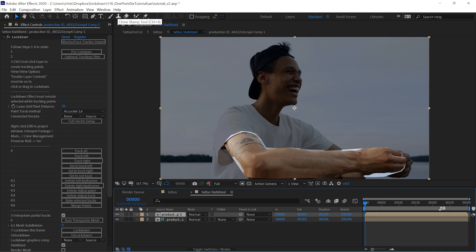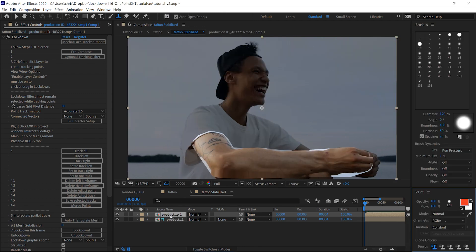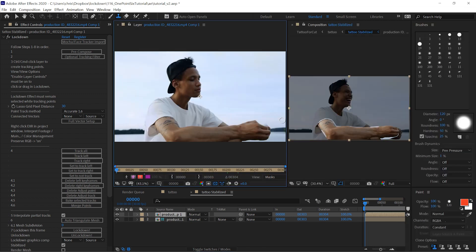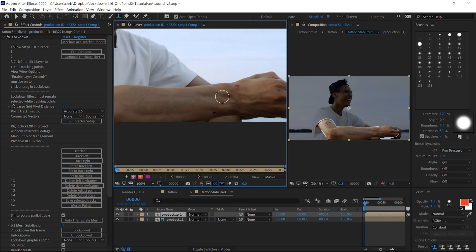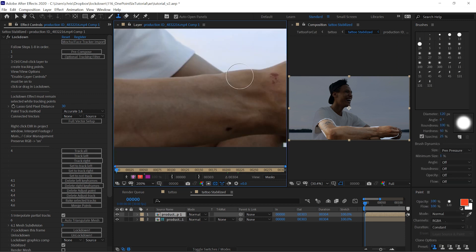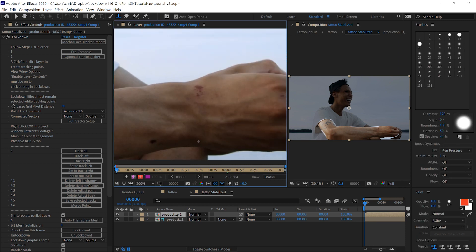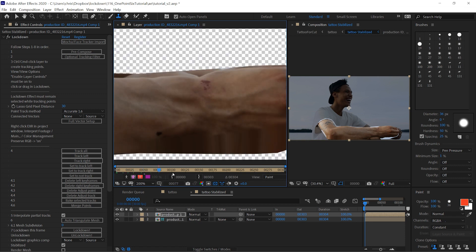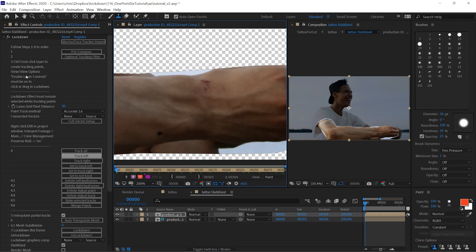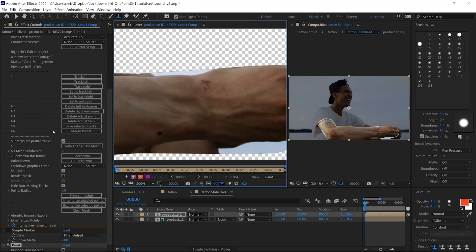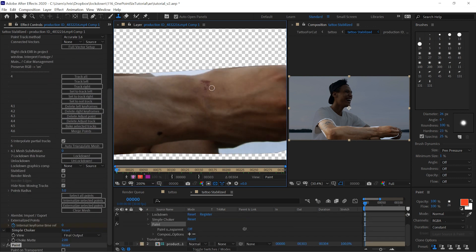Then you can grab your clone stamp brush and double click the layer. So, one of the obvious things that we might want to paint out here is the cut on his hand. So we'll scrub through, and you can see that's sitting mostly pretty still. And then you can just clone stamp that out.